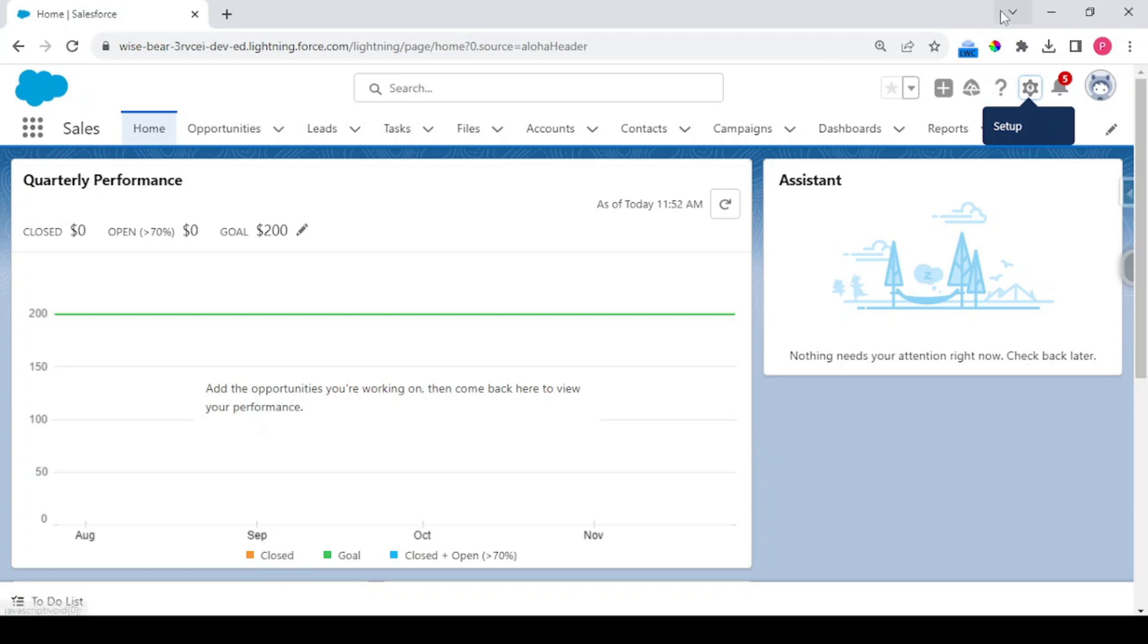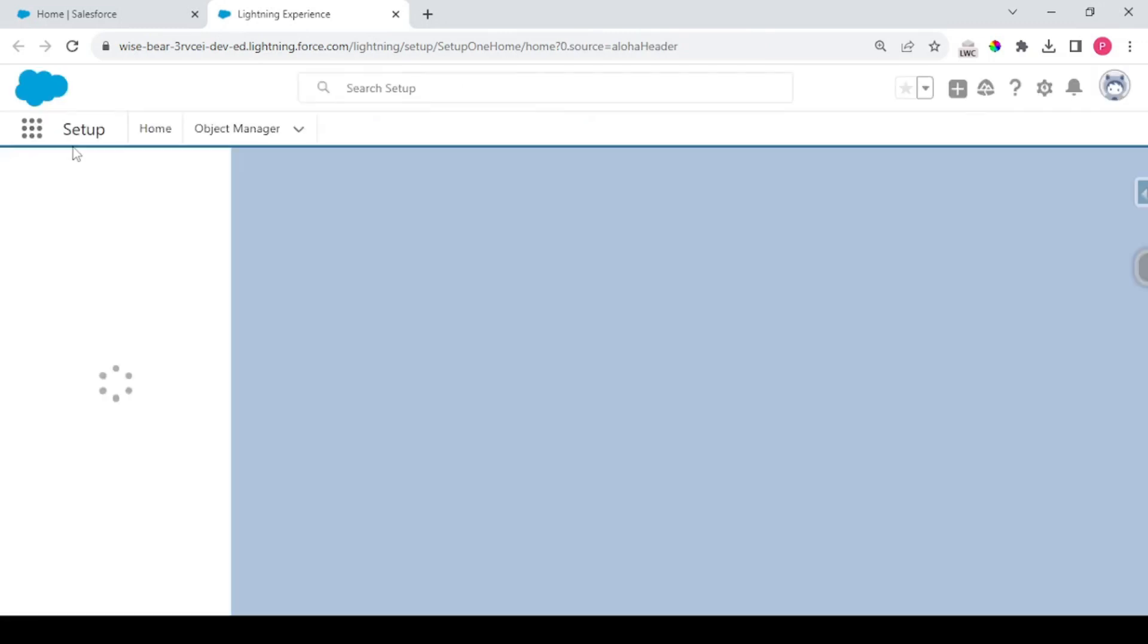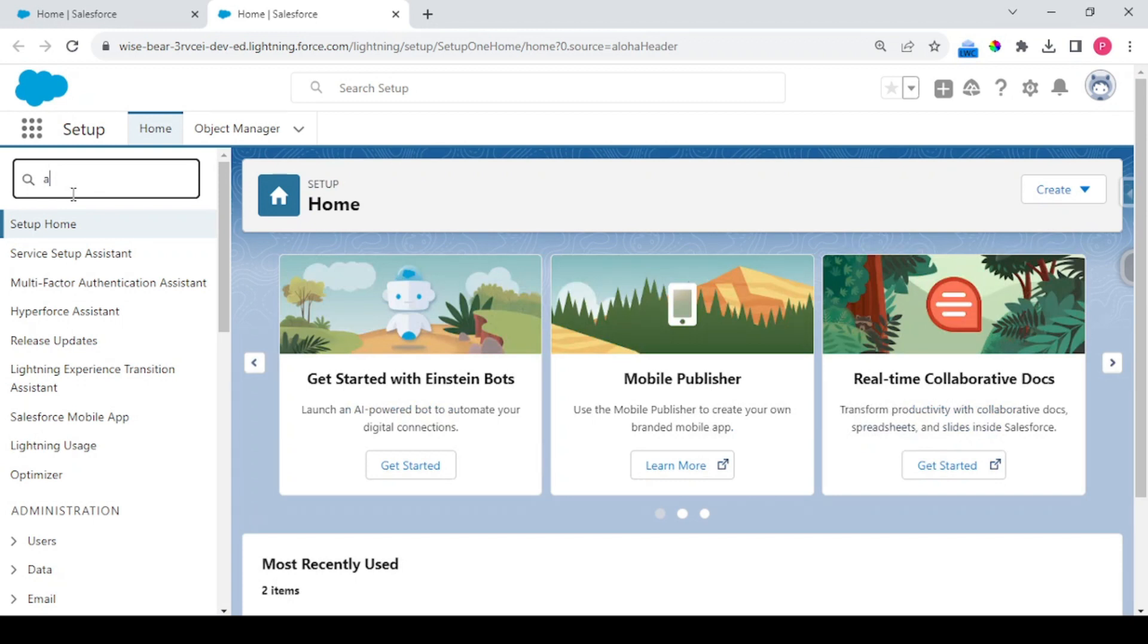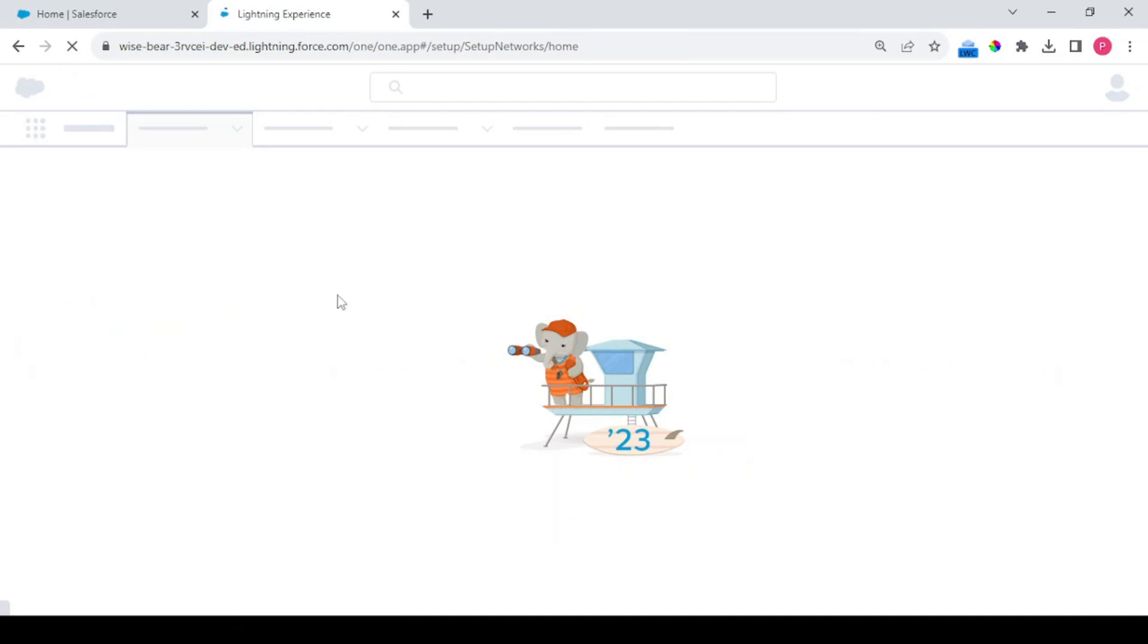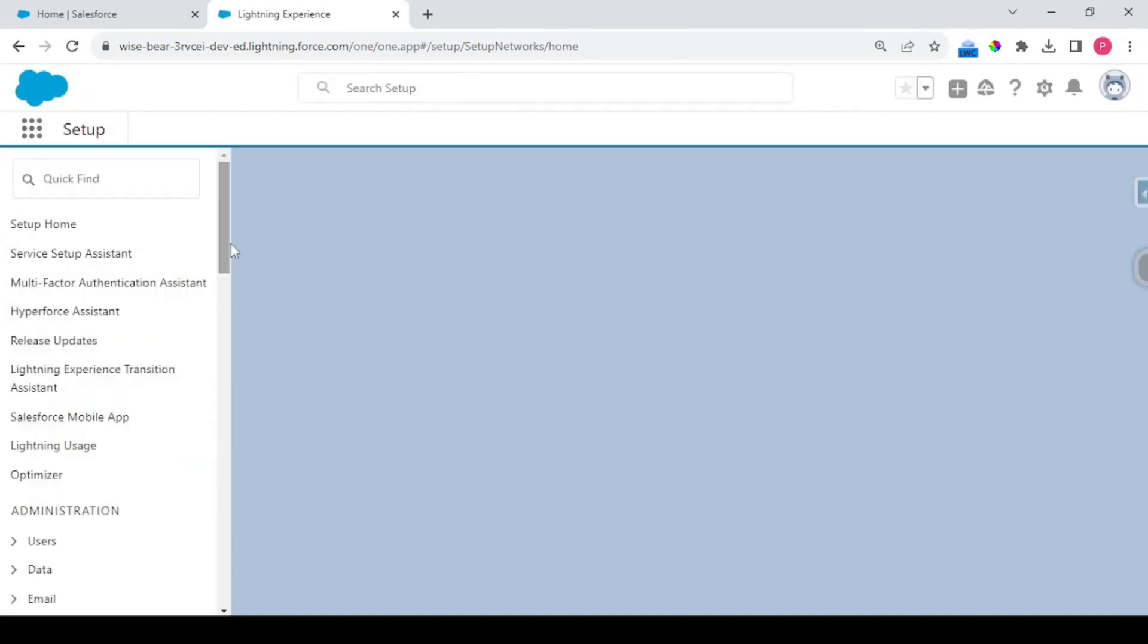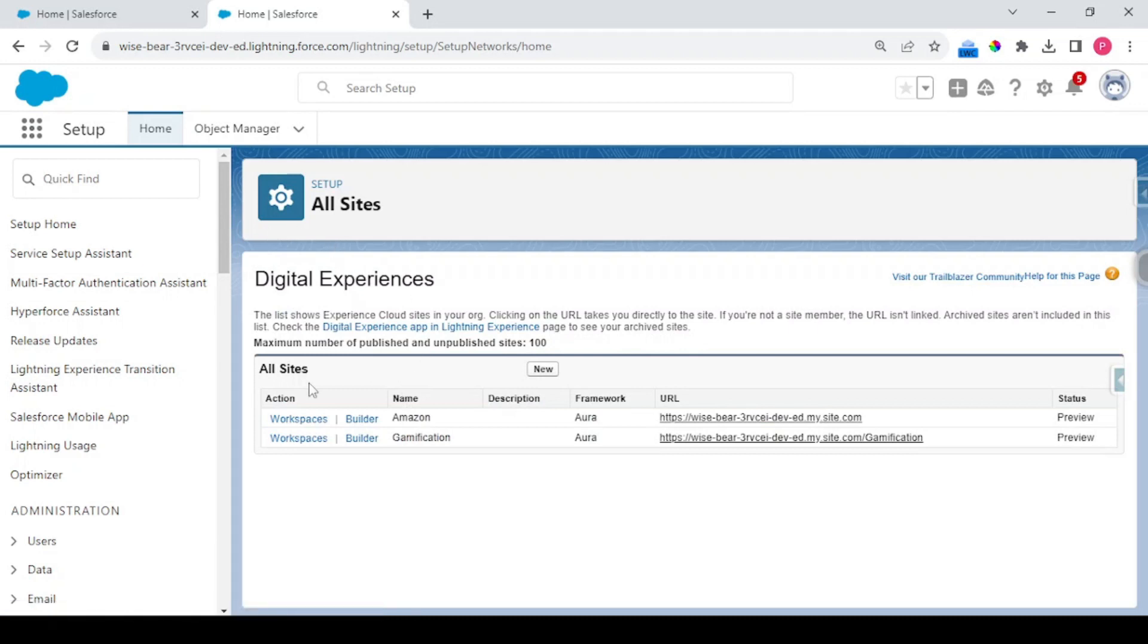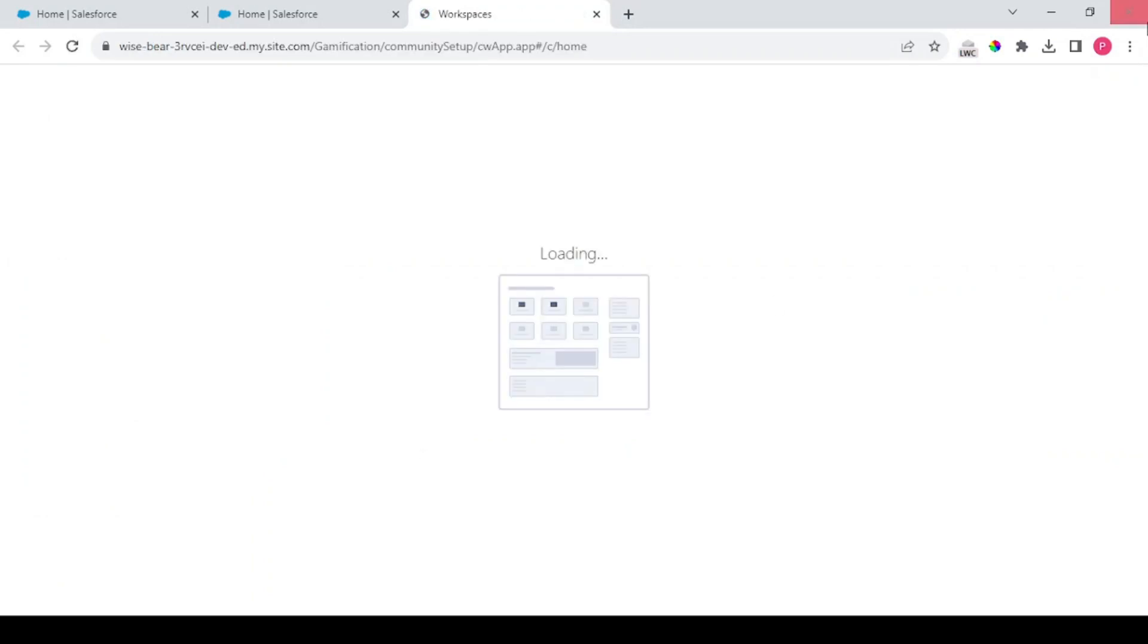So what we'll do is navigate to Setup and search in All Sites. If you're not having any sites created, you need to first create one. You could watch our previous videos for that purpose. For this purpose I've created a separate digital experience by the name Gamification and I'll be navigating to the workspace section for this.